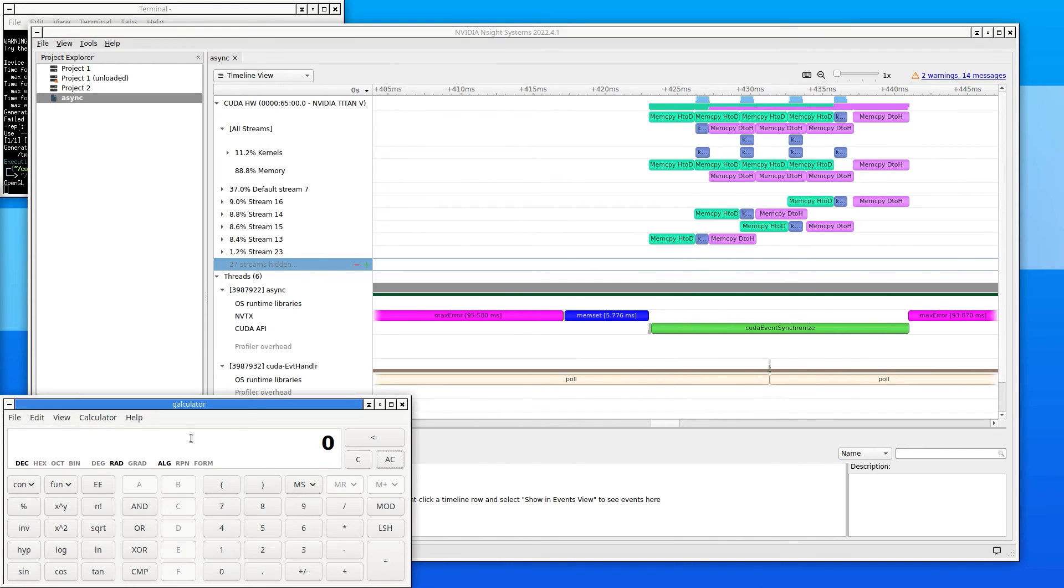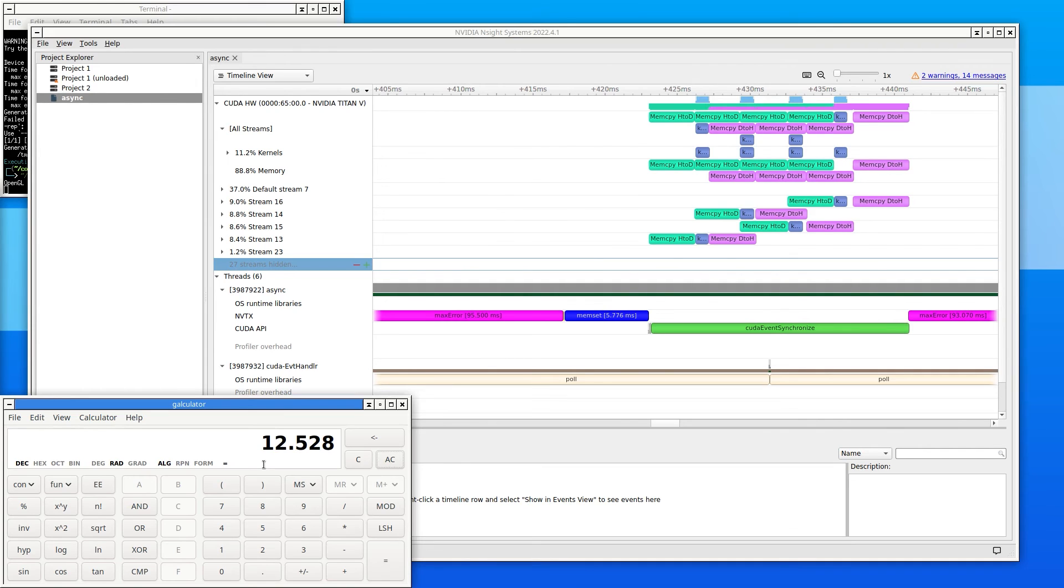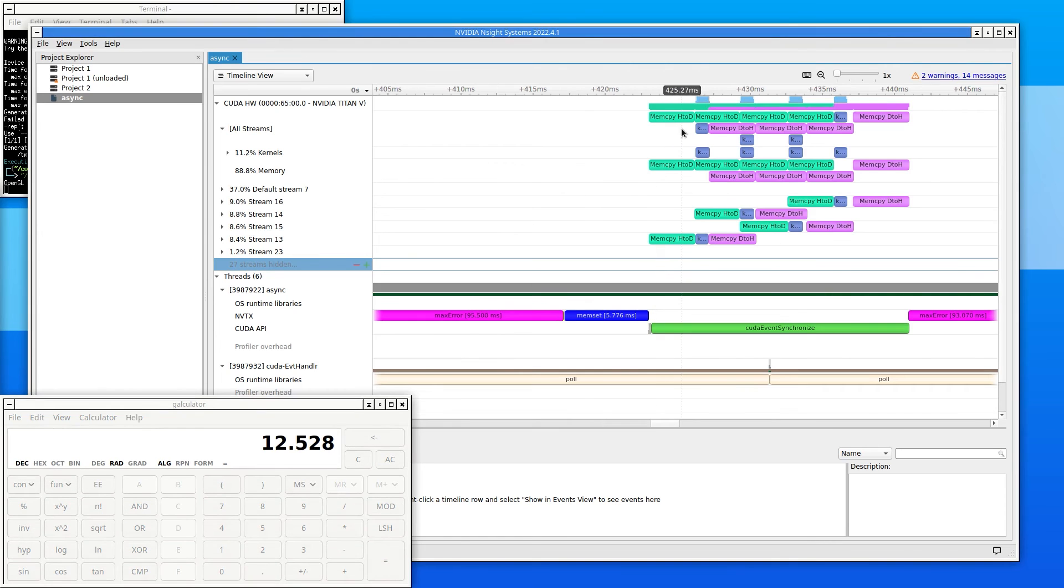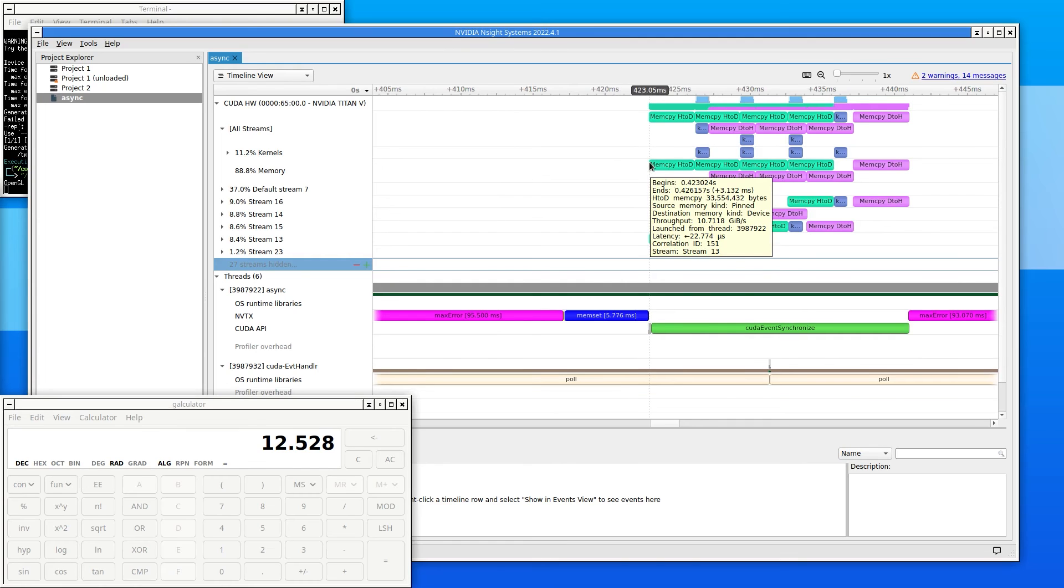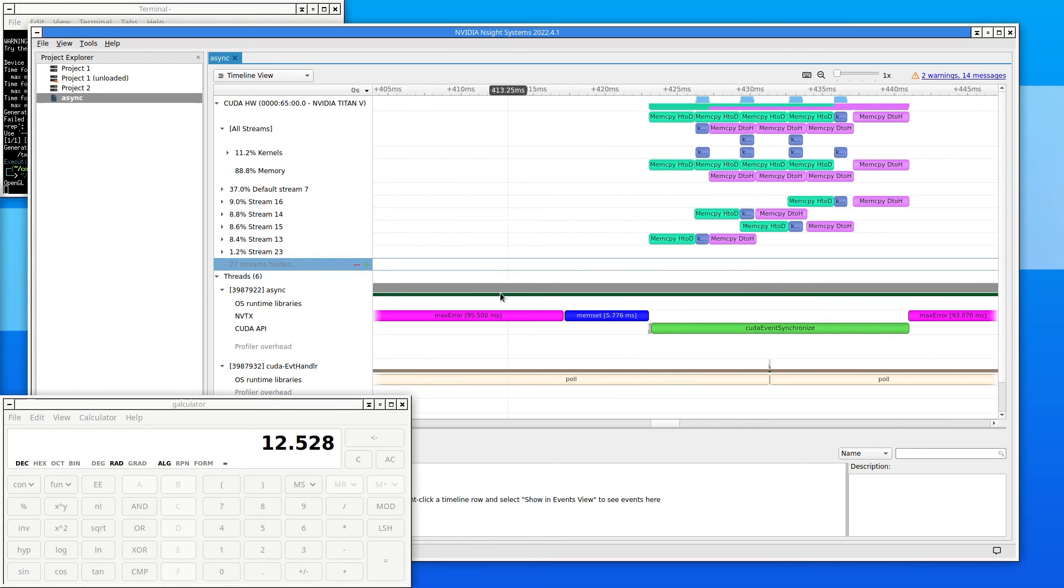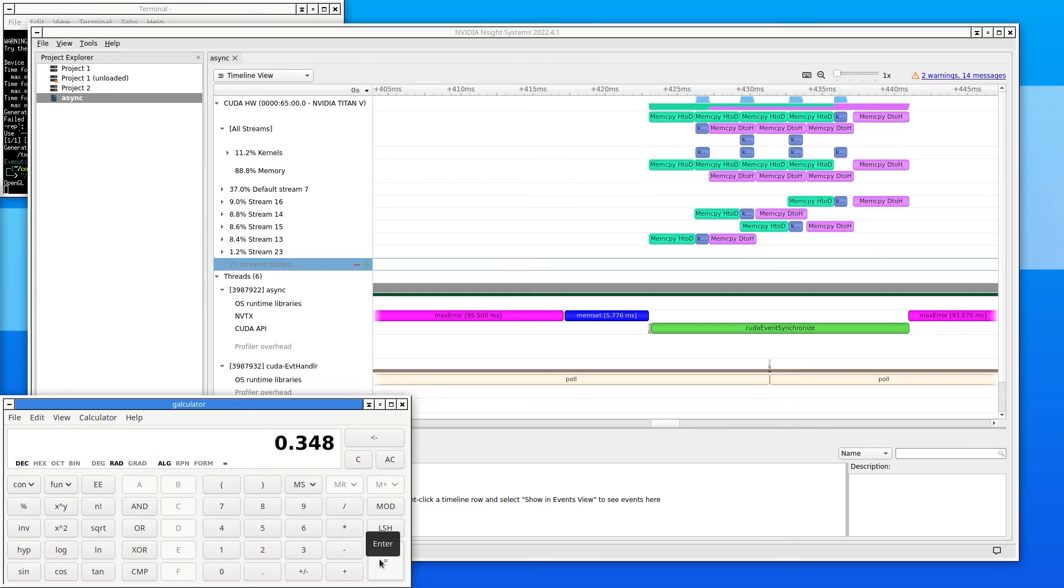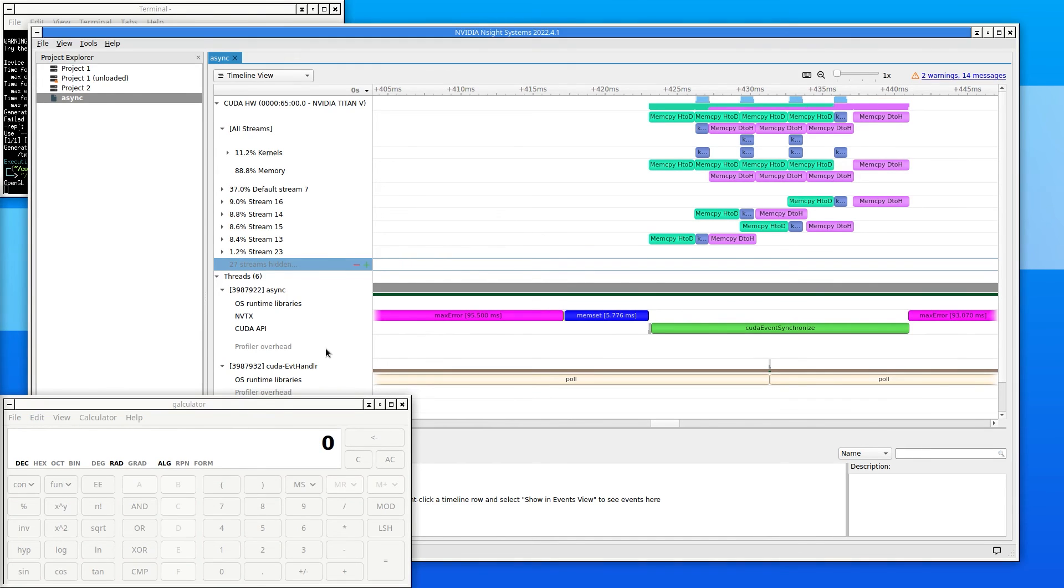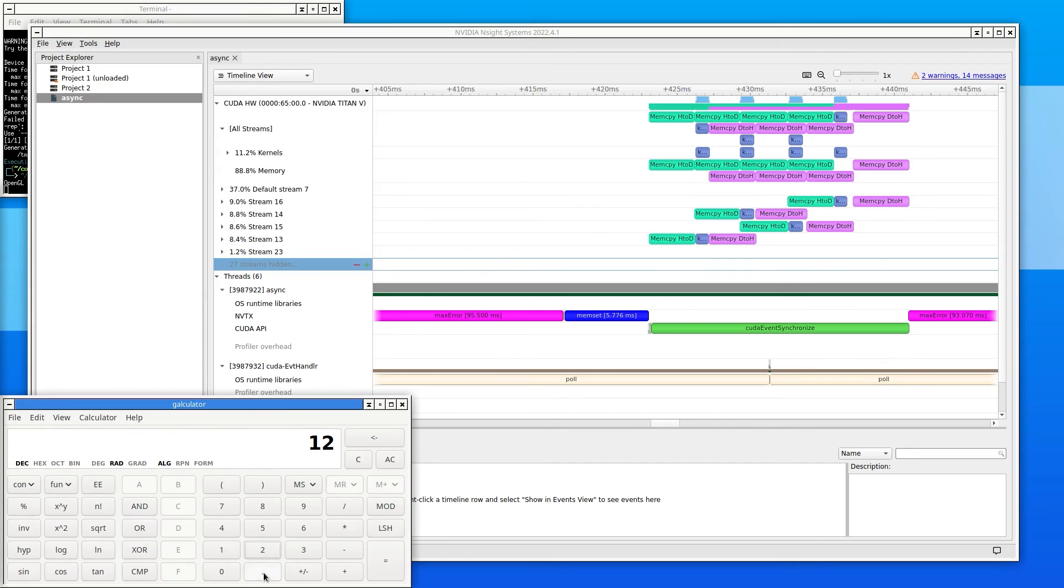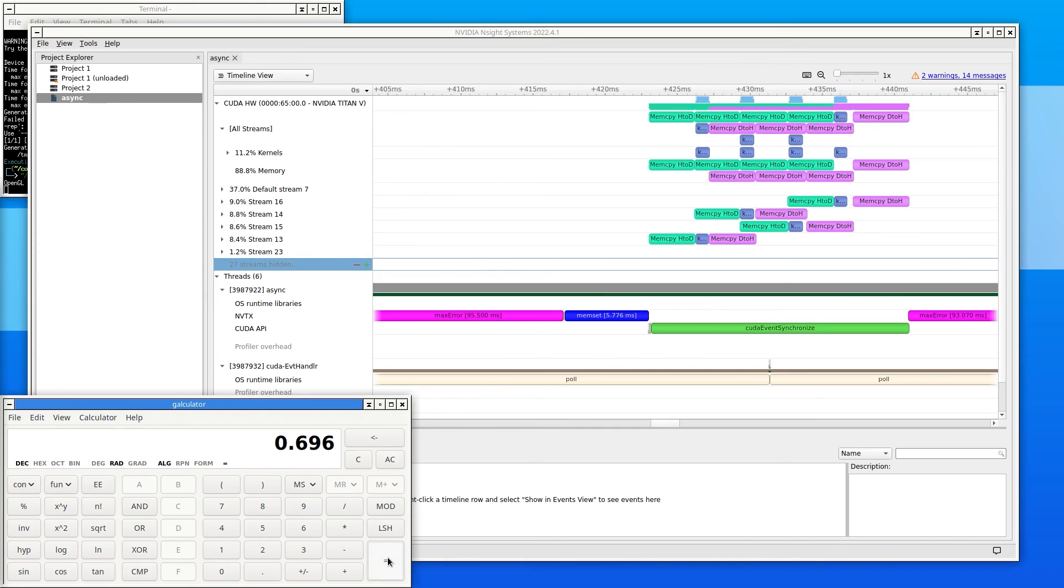At NVIDIA, we call this upper limit on our performance our speed of light. The first attempt took a total of around 36 milliseconds. That means that this first attempt ran at 35% of the speed of light. The second attempt, with more parallelism, took about 18 milliseconds. That means that the second attempt ran at about 70% of the speed of light. That's much better.